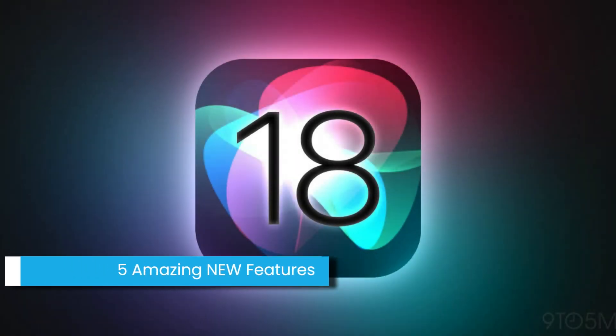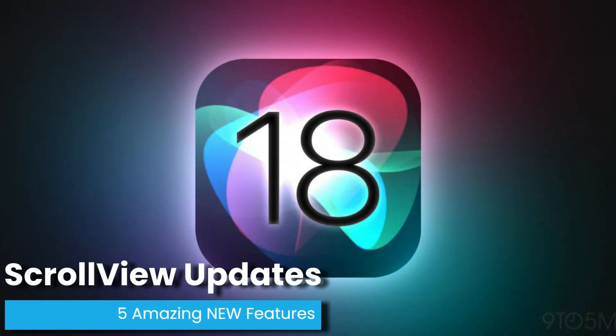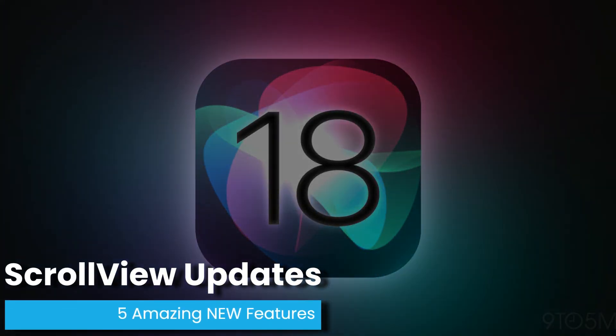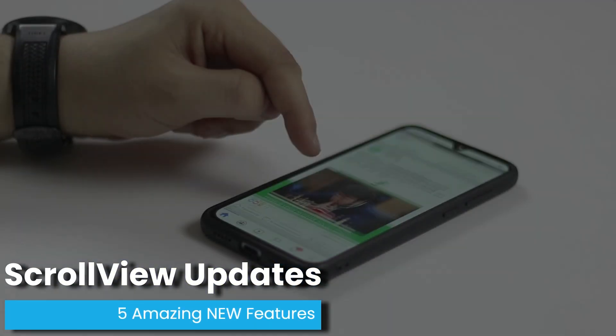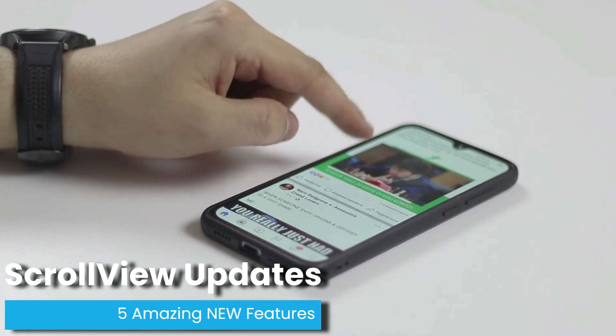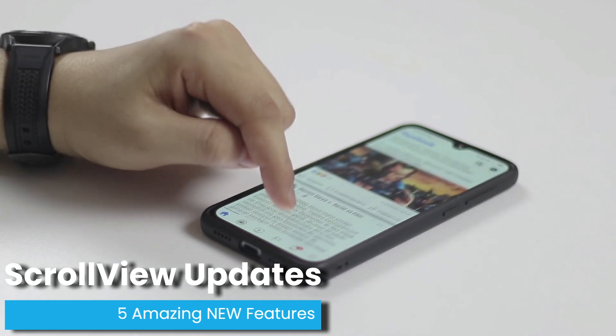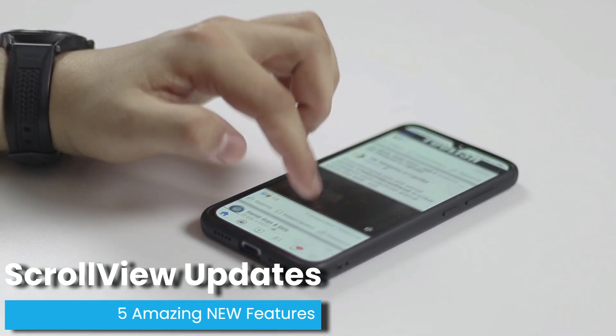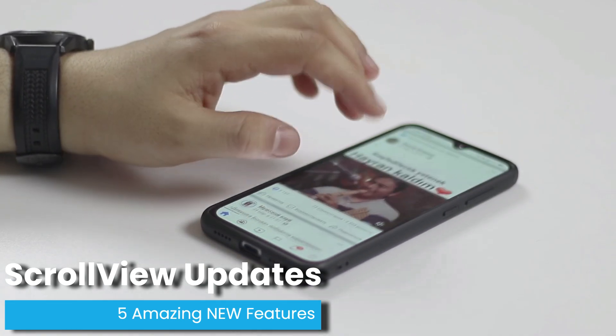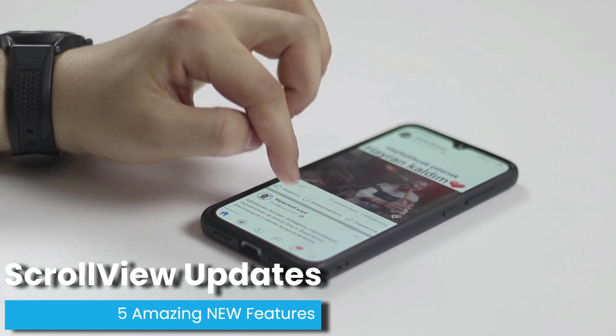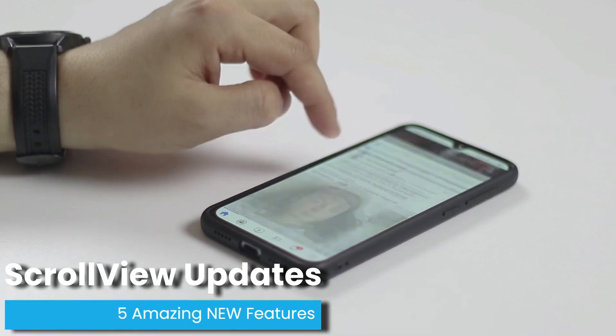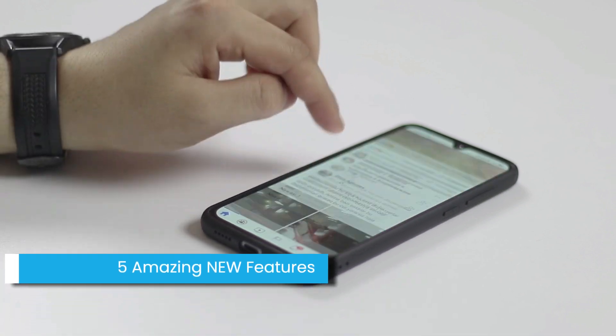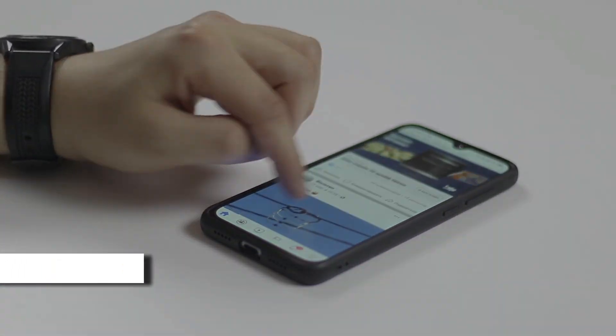iOS 18 is now out, and it has completely changed the way we interact with scroll views. Today, we're going to dive into the five most game-changing scroll view features that are going to redefine how we design, develop, and experience apps with scrollable content.